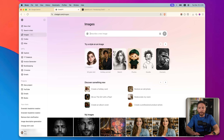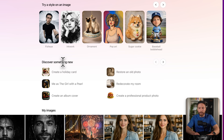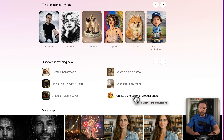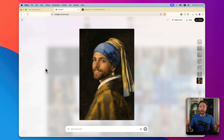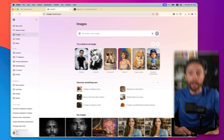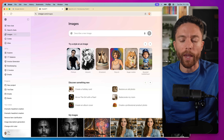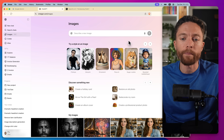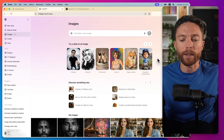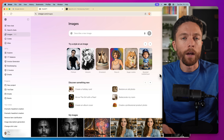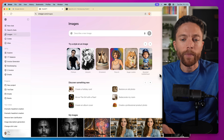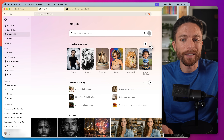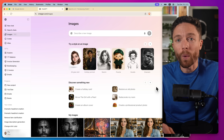Coming back to Images, you'll also notice in addition to all these styles, there's a section called 'Discover Something New.' You can turn yourself into the Girl with a Pearl Earring, restore old photographs, create a professional product photo, create a holiday card. I made myself into the Girl with a Pearl Earring — a little bit creepy, but fun. What really stands out to me about this section is that it's going to be a lot more accessible to the average consumer, who doesn't want to search Reddit or X for the perfect prompt. They just want to come in and have some fun, and this really enables that.